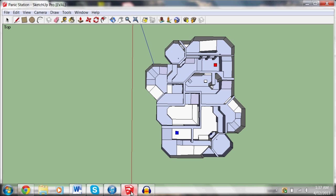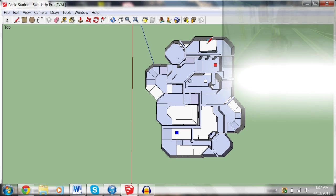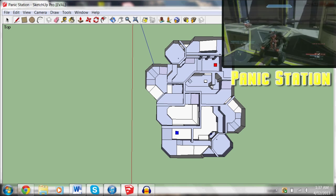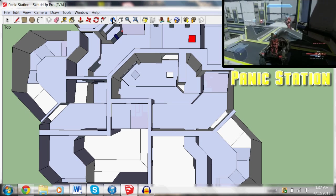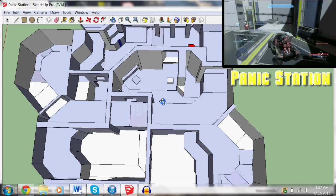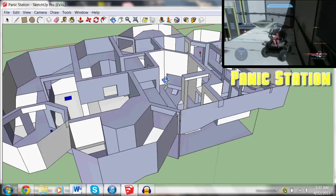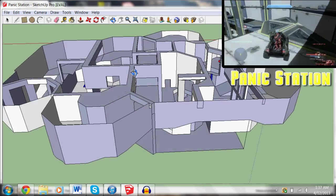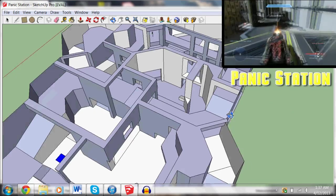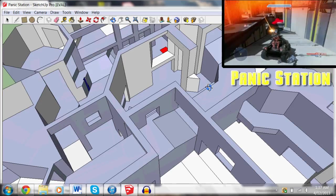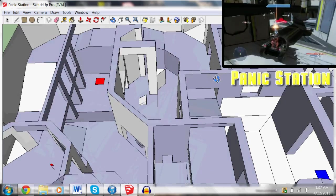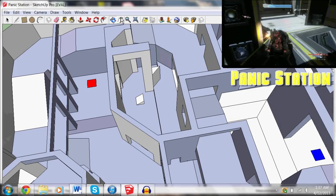So use that, and then you have this tool, so you can do a lot with it. So this is my map, Panic Station, which I designed in SketchUp. And it's really cool. You can do a lot with it. So I designed the map in here.